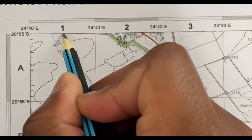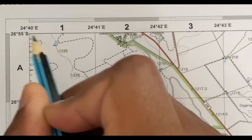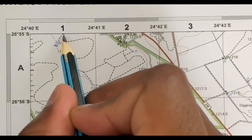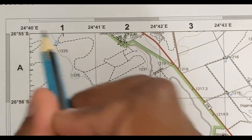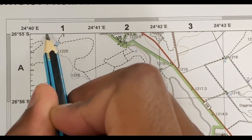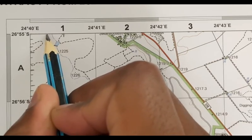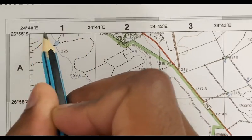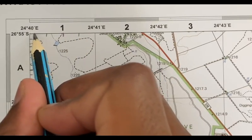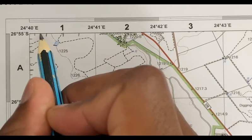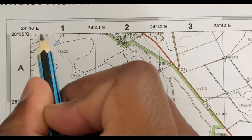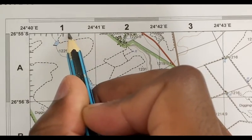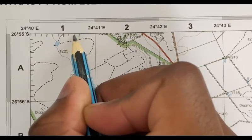That will be my middle, which is my 30 — I'm dividing this block into 60 seconds, so this will be my 30. Between 0 and 30 I have 15 in the middle; between 30 and 60 I have 45. Then in between these I can just put lines, spacing them as accurately and precisely as I can — like that, like that, and also like that.